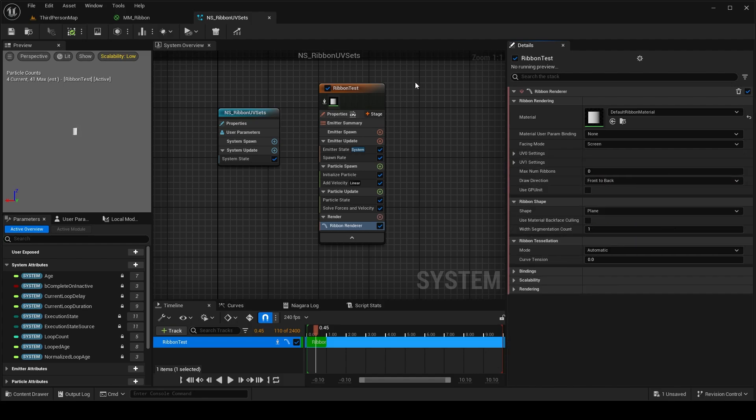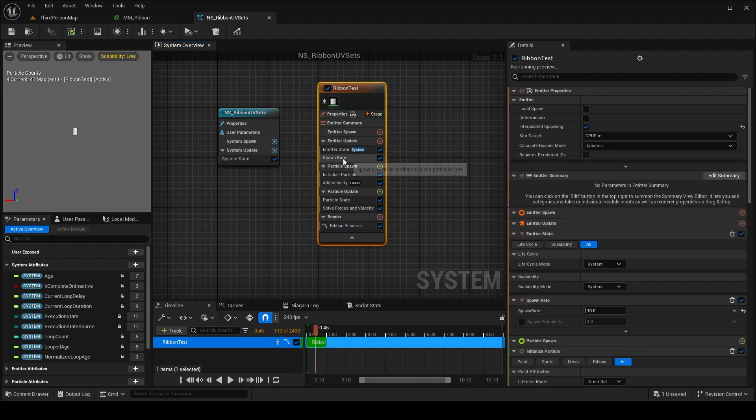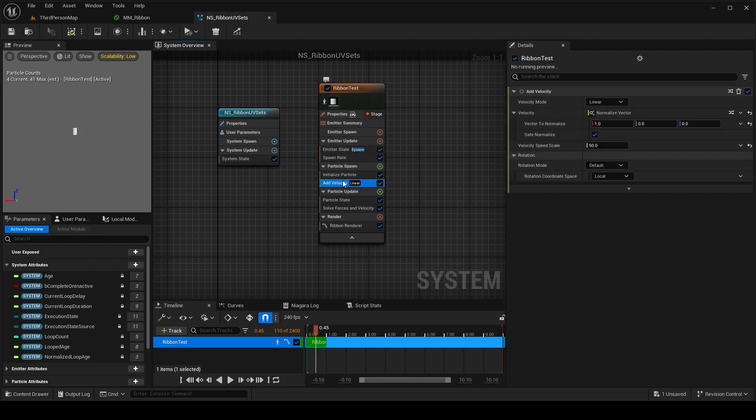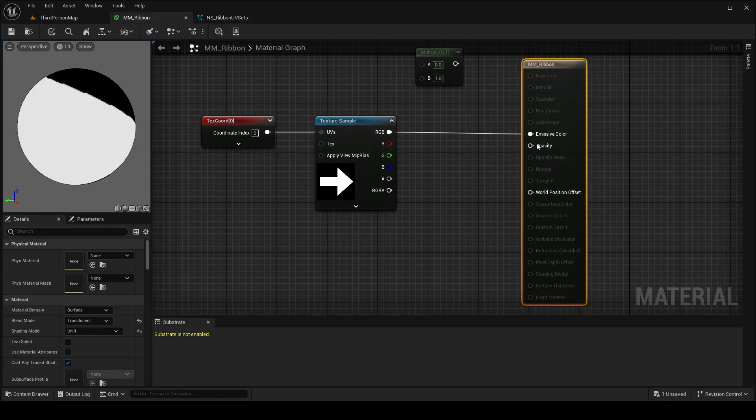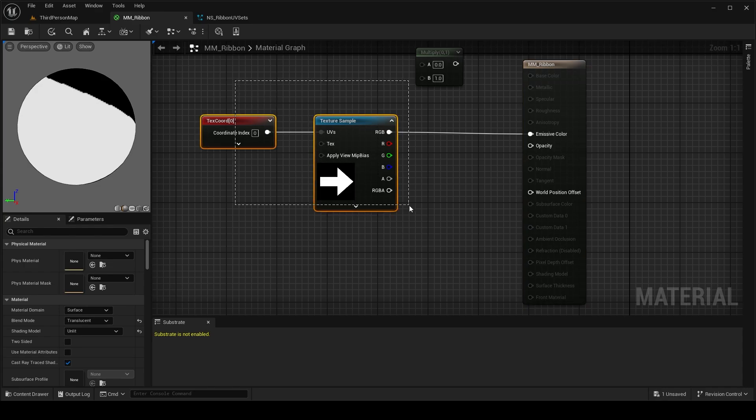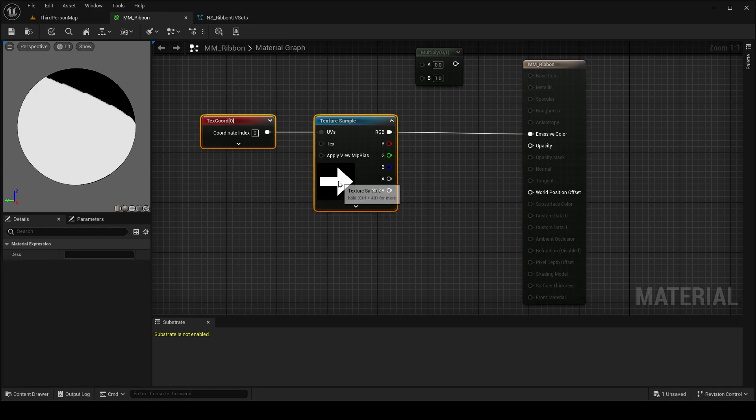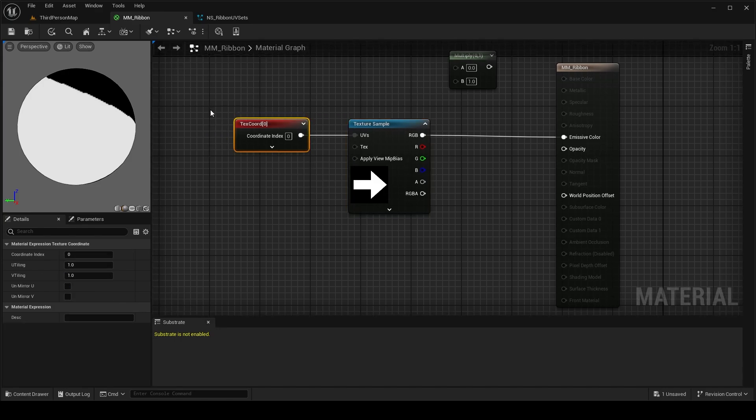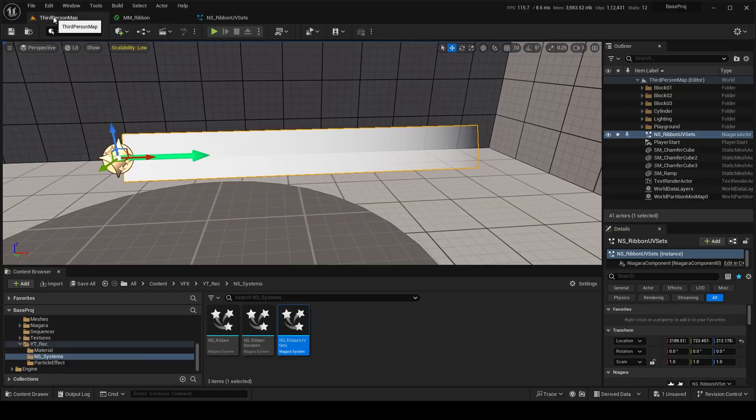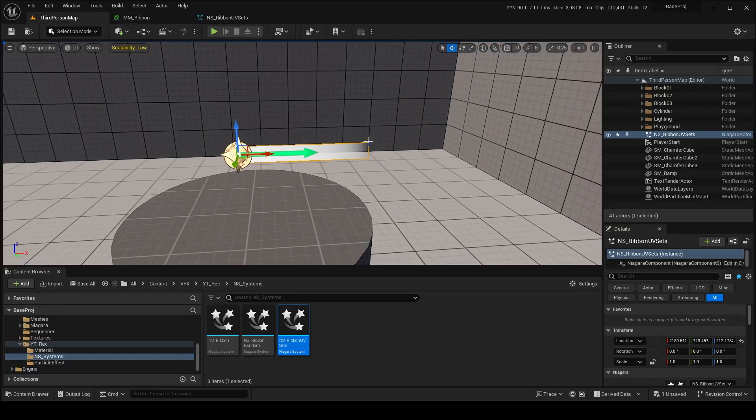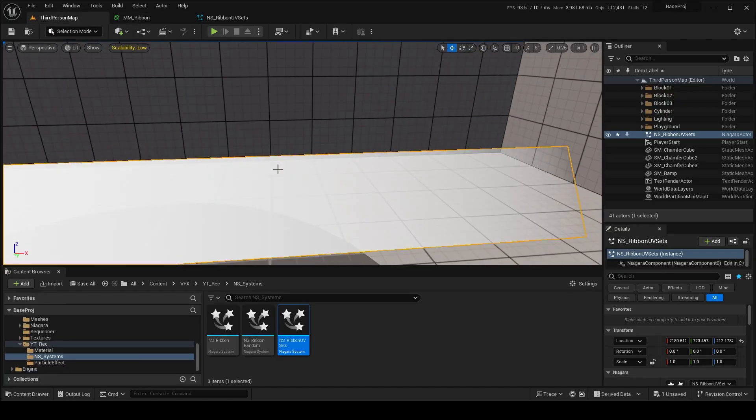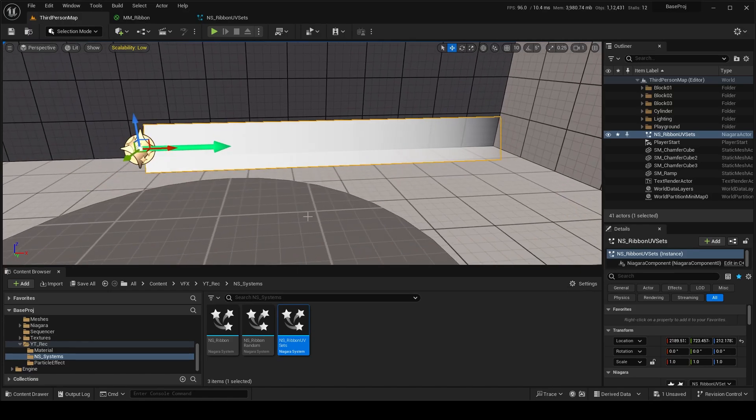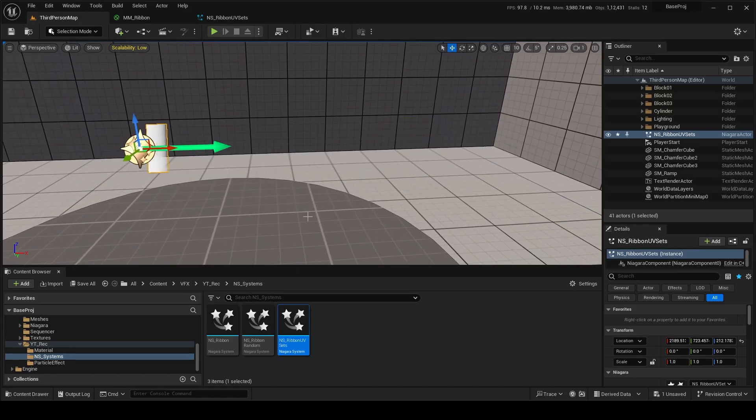So this is just an emitter where I have used a spawn rate as 10 and a linear velocity in the x direction. I have made a material which is an unlit translucent and I'm just applying an arum texture with a texture coordinate which is zero. I have made it, put it in the level, and I can just replay it again.